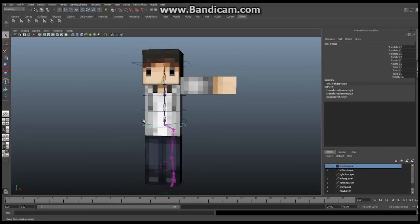I'm using the free version of Bandicam once again, so this is going to be split into several ten-minute episodes, unfortunately. So we're going to get started right now.